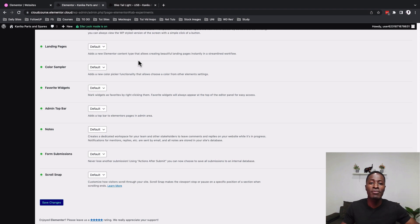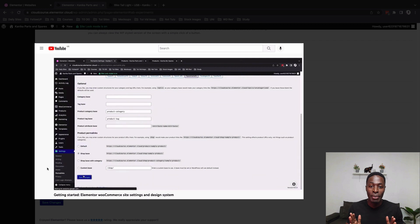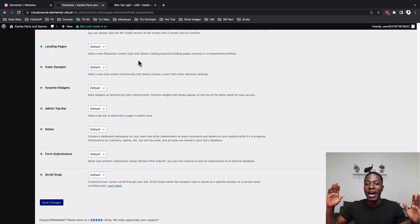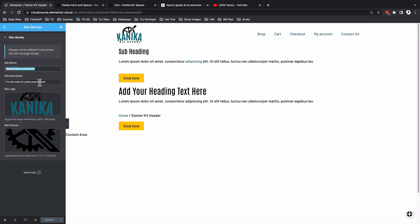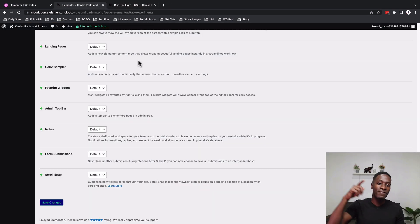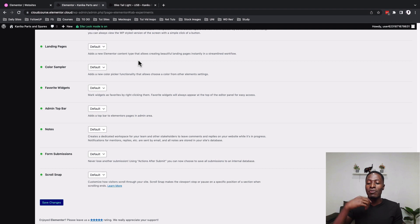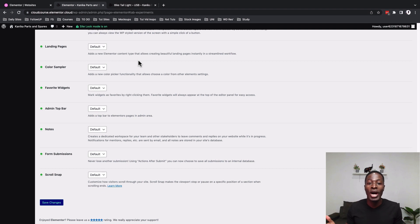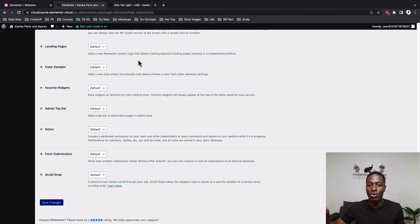In the previous video I took you through some basic settings to get started with your e-commerce website, including the site settings and creating your design system for Elementor. If you haven't watched that video, please check it out because some of the things we did there will help you in the process of creating your single product page going forward.